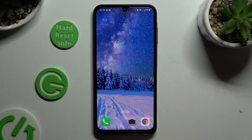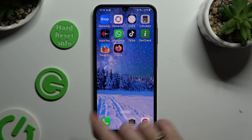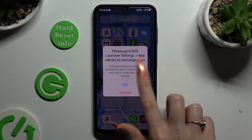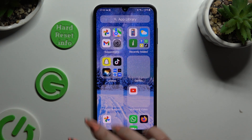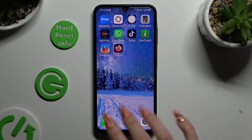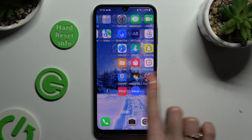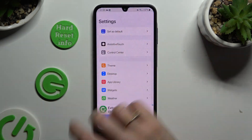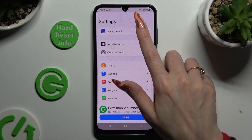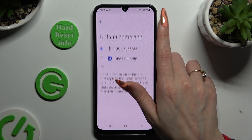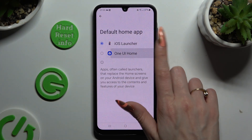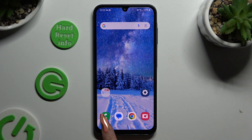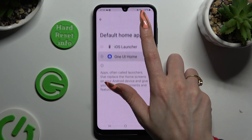As you can see, after that the Apple layout was applied successfully on my device. If you wish to switch between your layouts, go into the same app and click on Set as Default, then click on your default launcher or the iOS one.